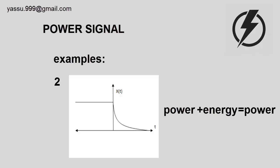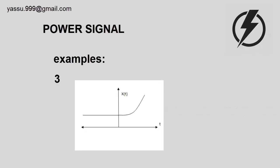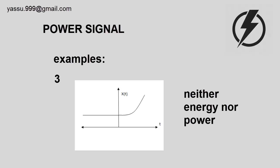Let's take another example. This is also a typical example. It is a combination of two signals: one is a power signal and another is a non-energy signal. Power plus non-energy signal is neither energy nor power signal.